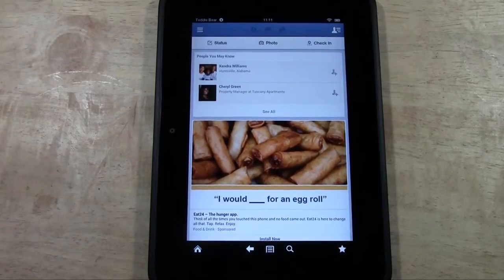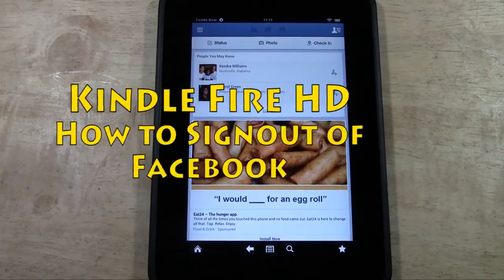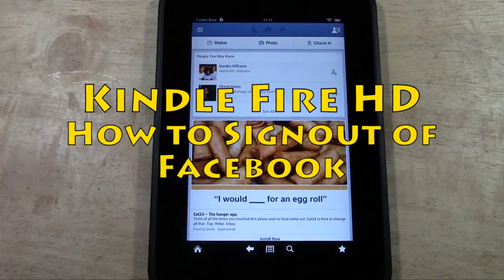How's it going out there? Welcome from H2 Tech Video. Today I want to show you how to sign out of Facebook on the Kindle Fire HD.